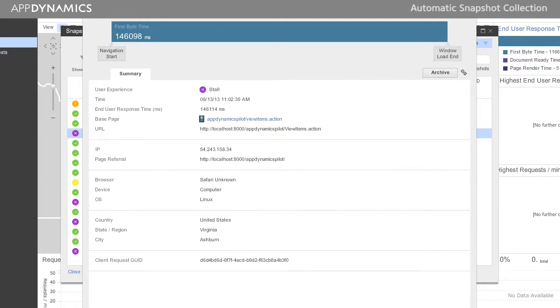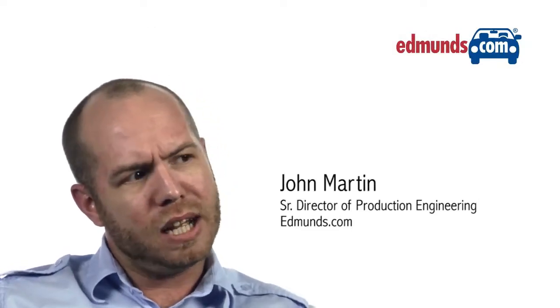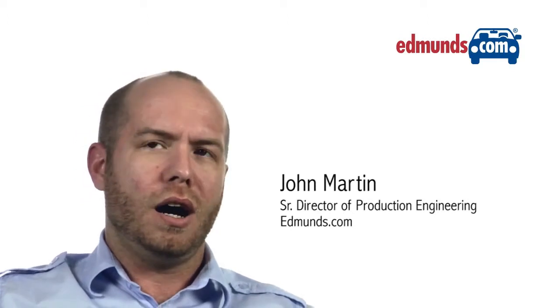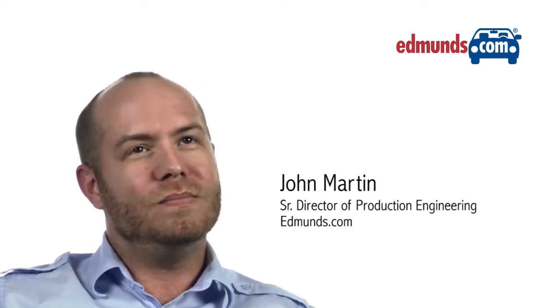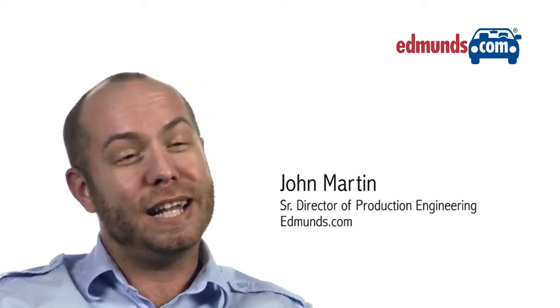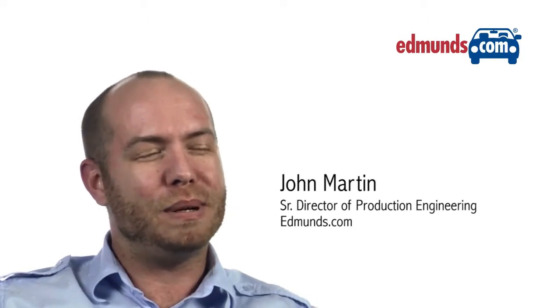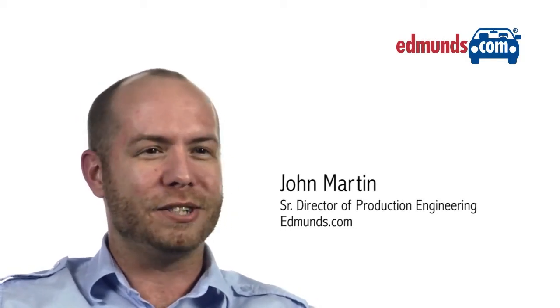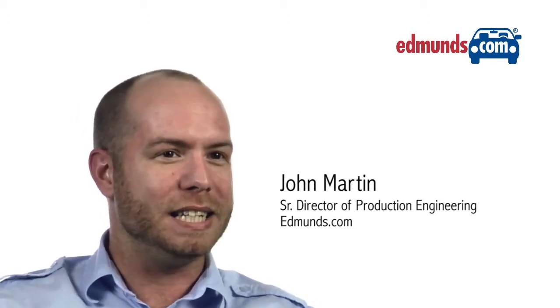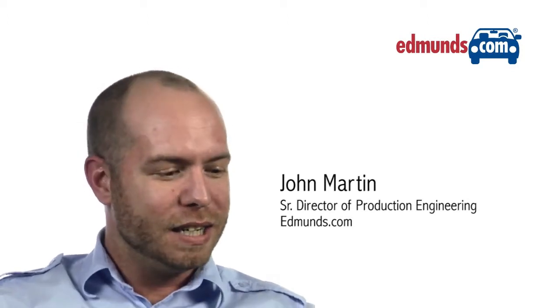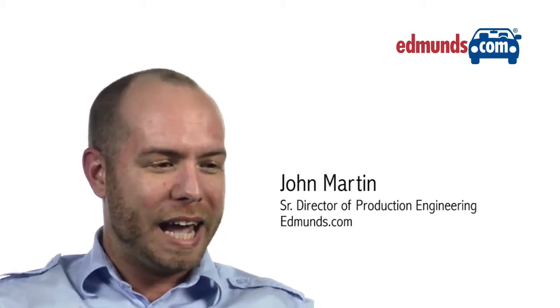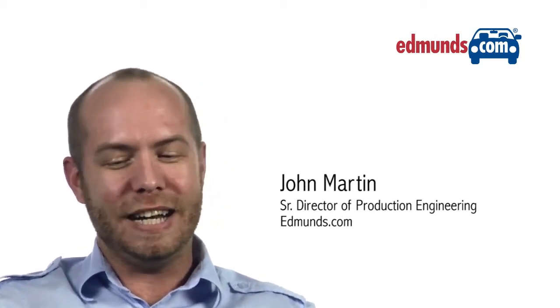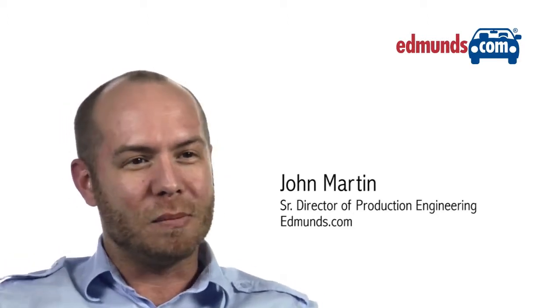We did look at AppDynamics and Dynatrace. We briefly tossed around the idea of going to revisit Wily, but the original implementation probably just left a bad taste in our mouth to the point that it came down to the two bigger competitors in the market.